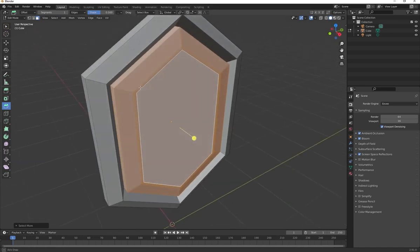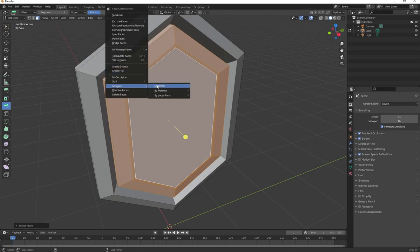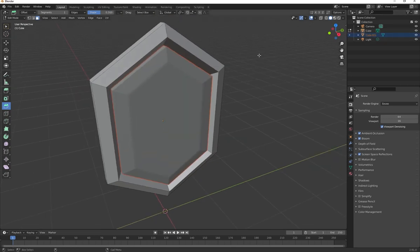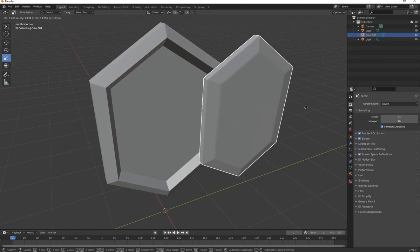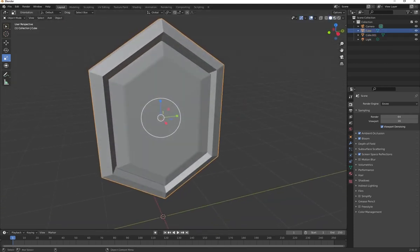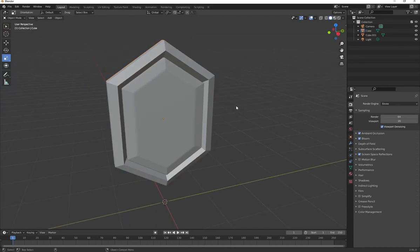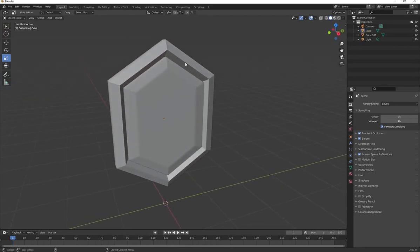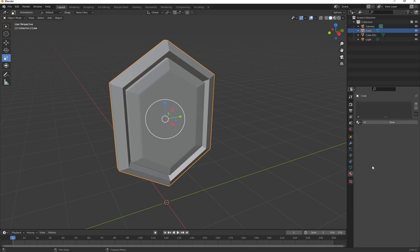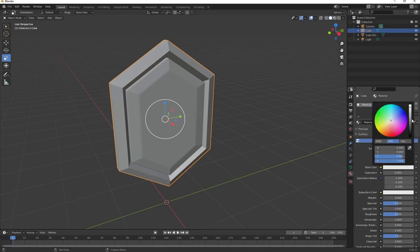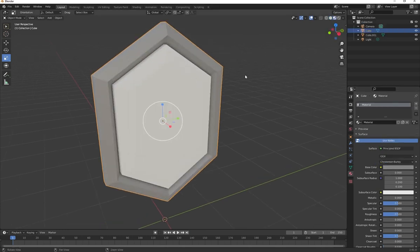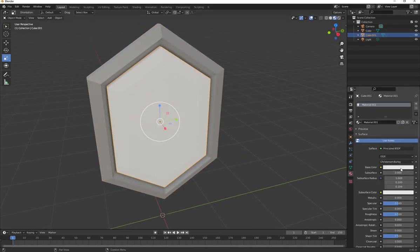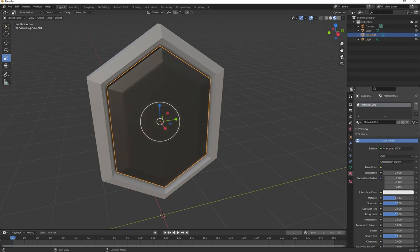Right click and go to Separate by Selection. Now there are two separate objects — the diamond and the casing. Before heading over to Marvelous Designer, assign some materials since you can change those material selections in Marvelous Designer. For the pendant, go to Material Properties, click Plus, and choose a base color — a darker gray. Click on Viewport Shading to see your materials. For the ruby, click New and make it black.